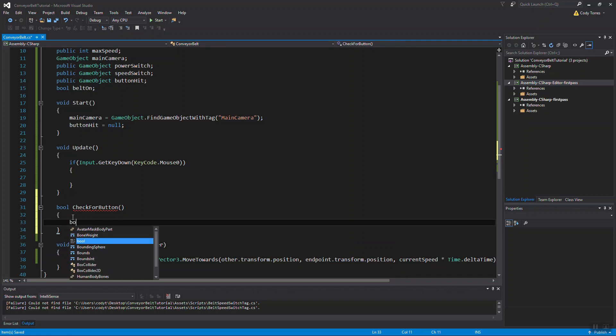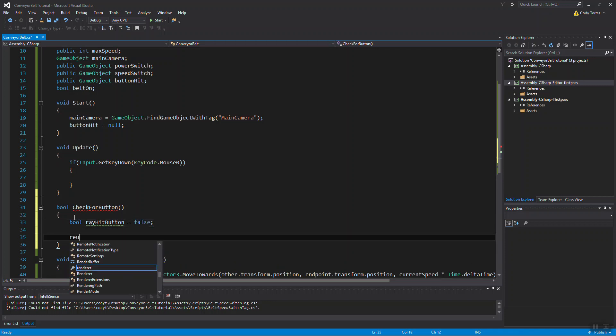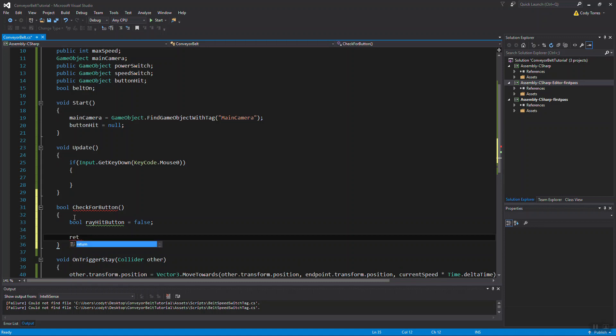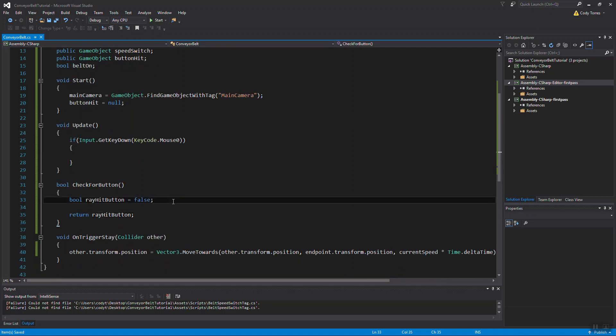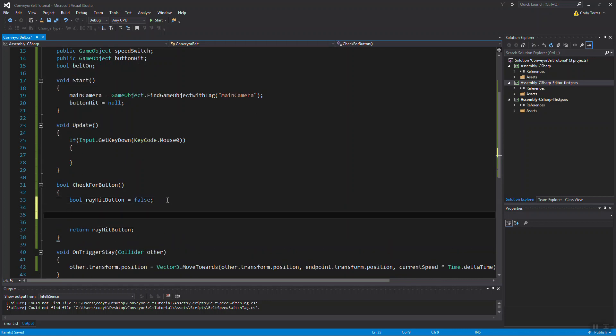So we want to make a local bool variable called rayHitButton. We're going to set that equal to false right off the start. That's what we're going to return in this function. So let's check with that raycast.